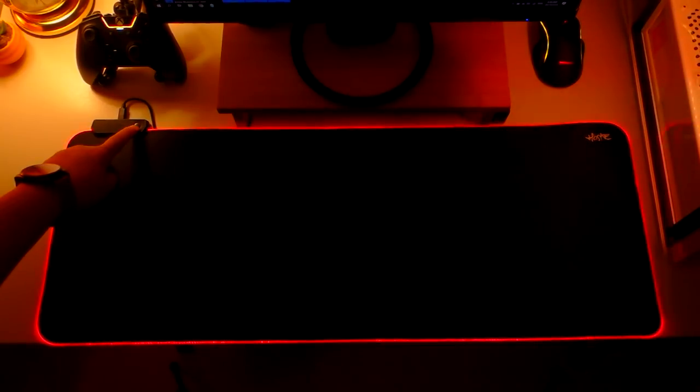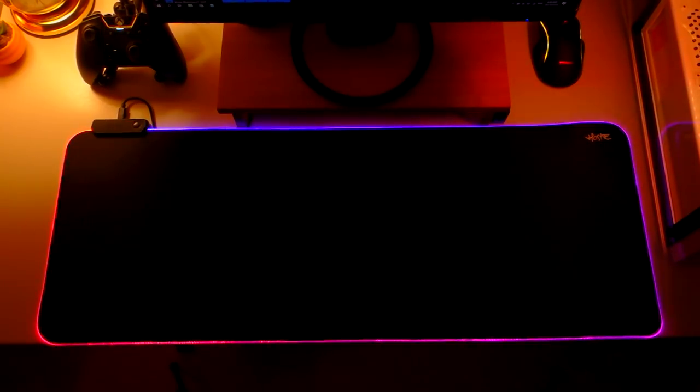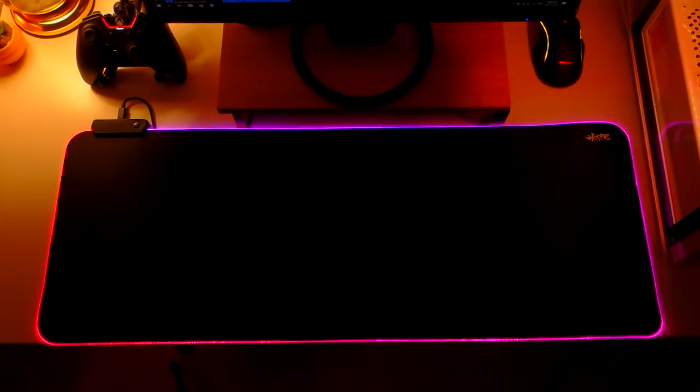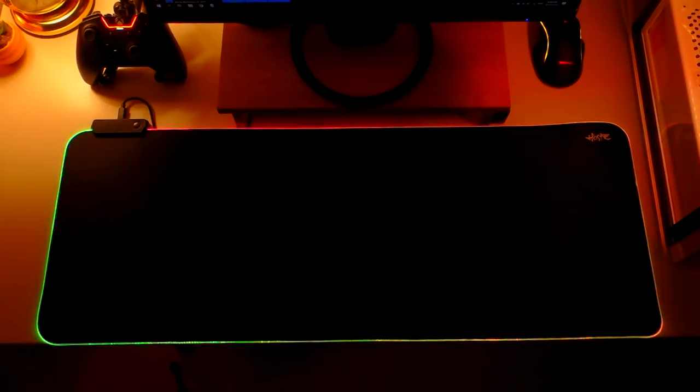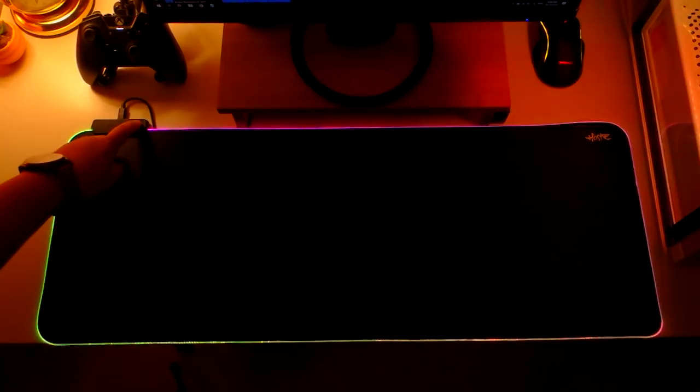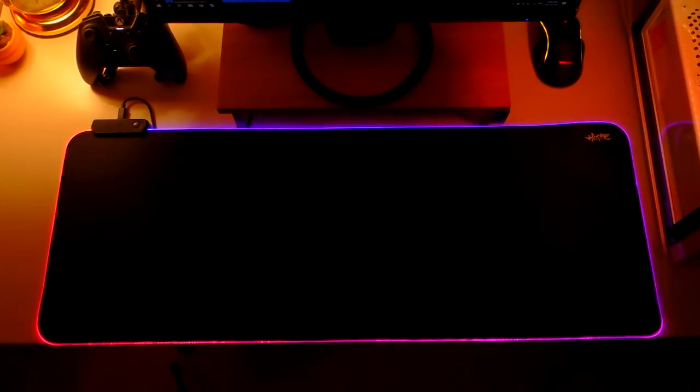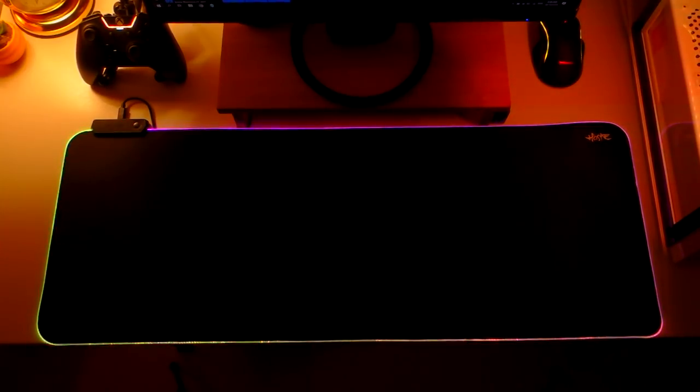And then the next lighting mode is color cycle but the transition looks too aggressive for me. And then the next lighting mode is color spectrum with a much smoother transition.